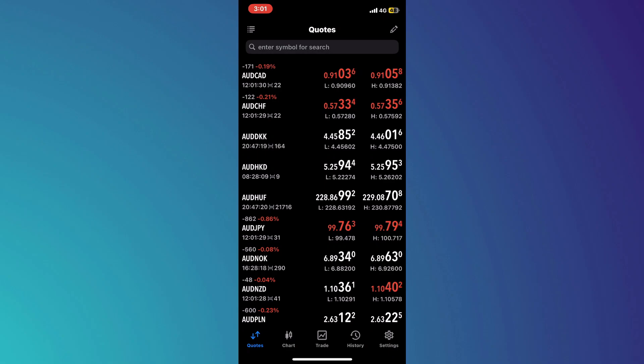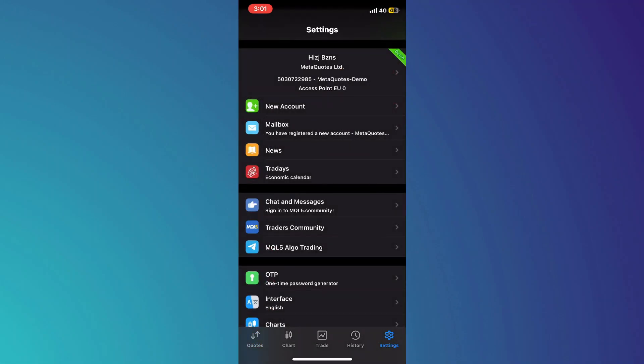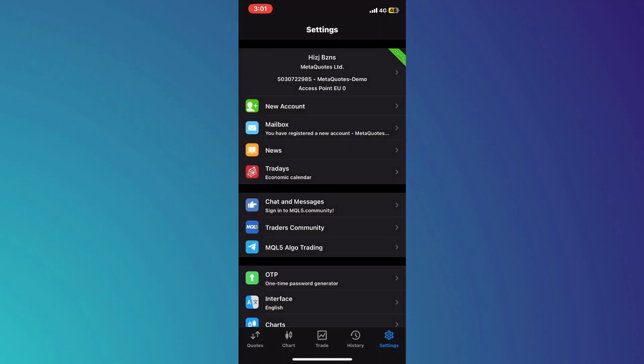After that, you will be redirected to the homepage. Here, tap on the settings icon located at the bottom right corner of the screen.